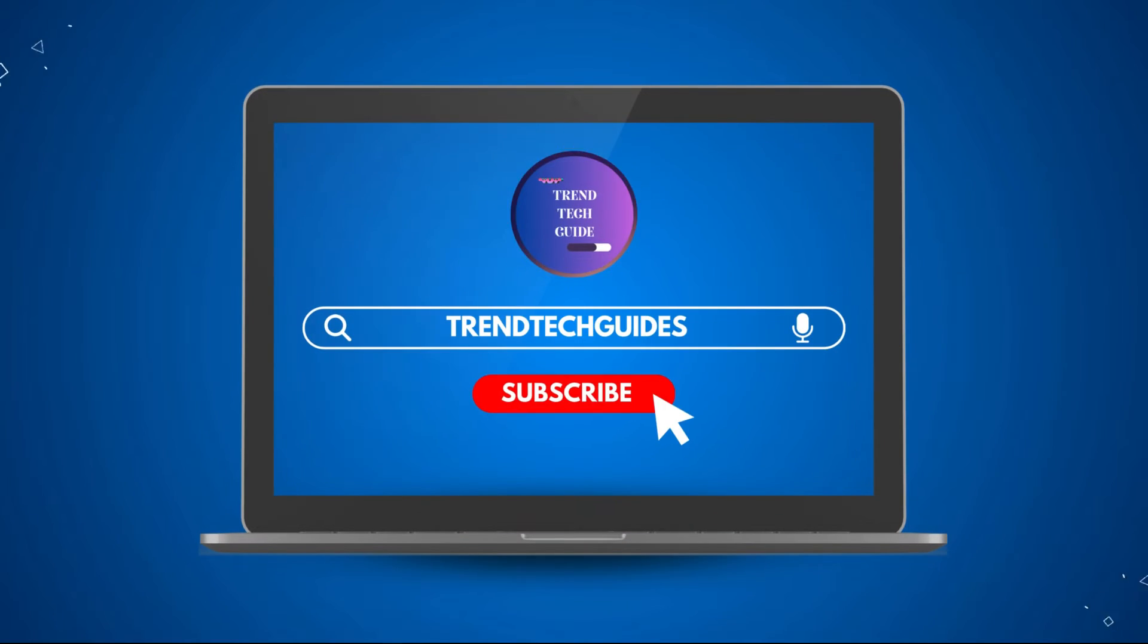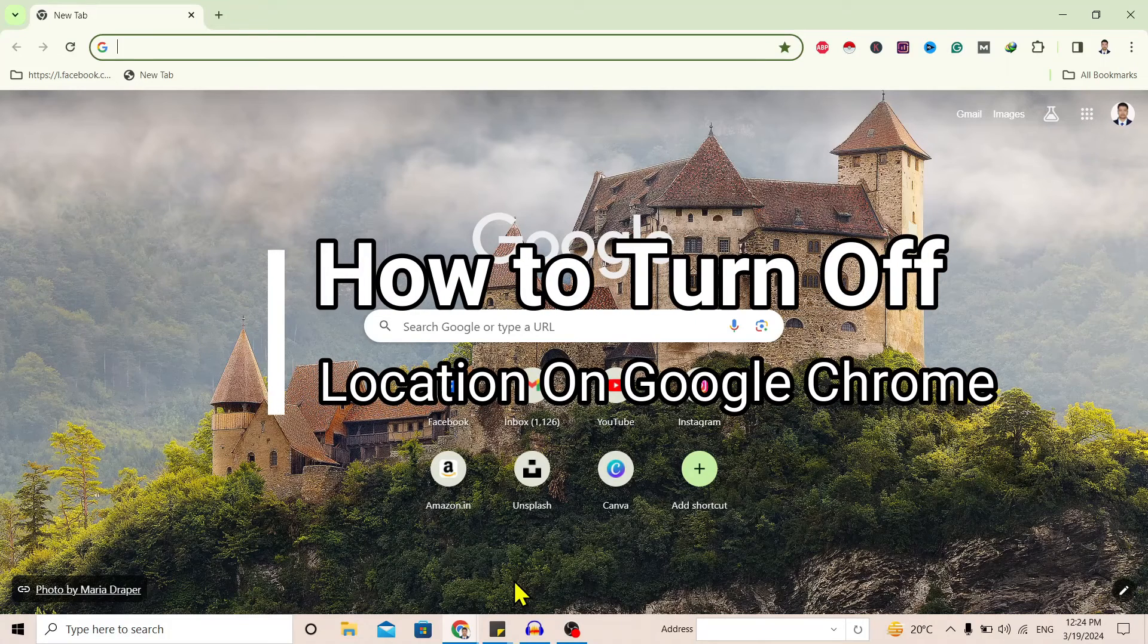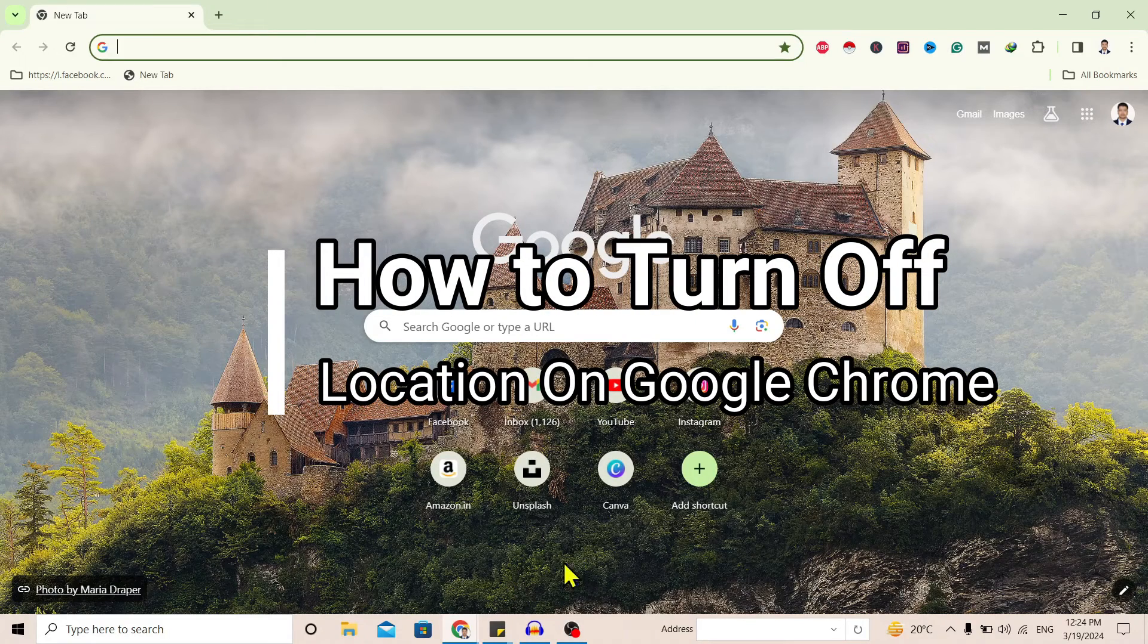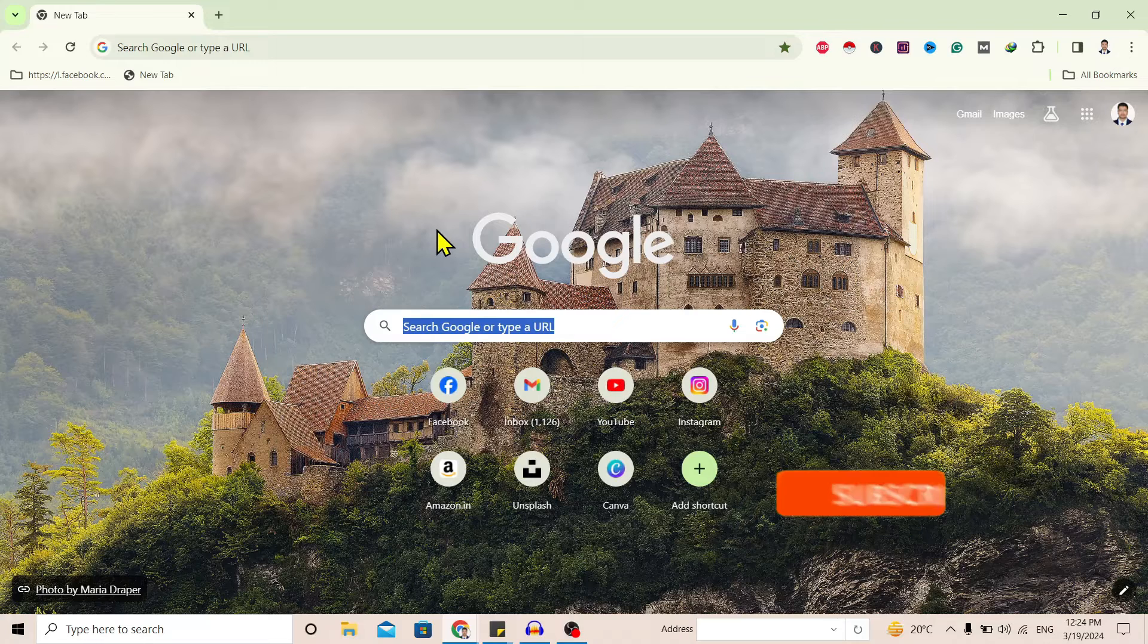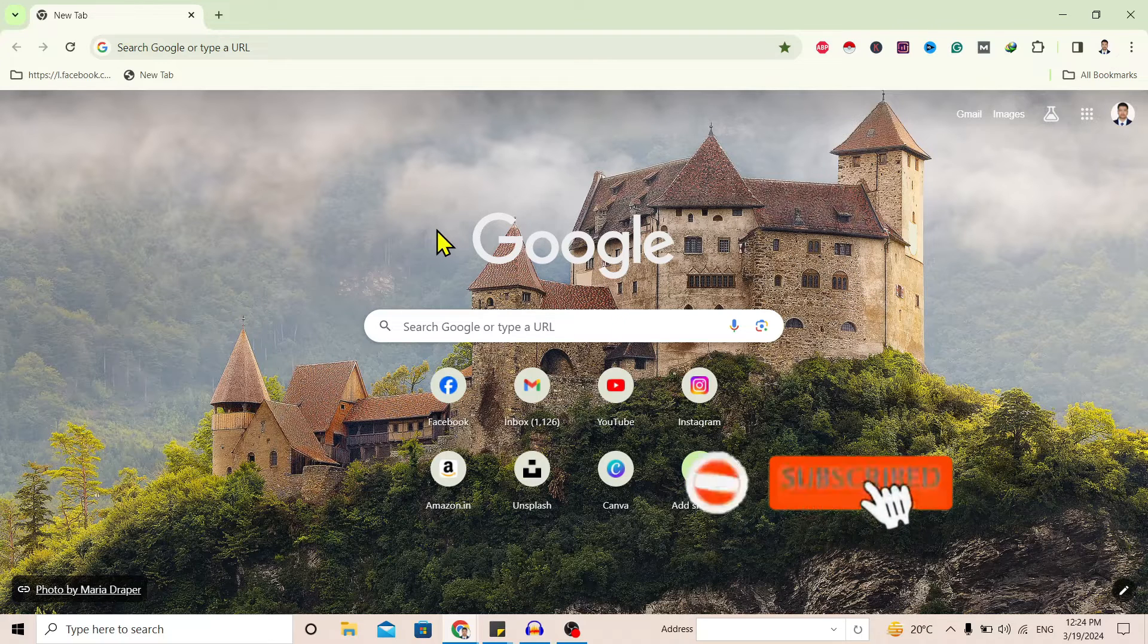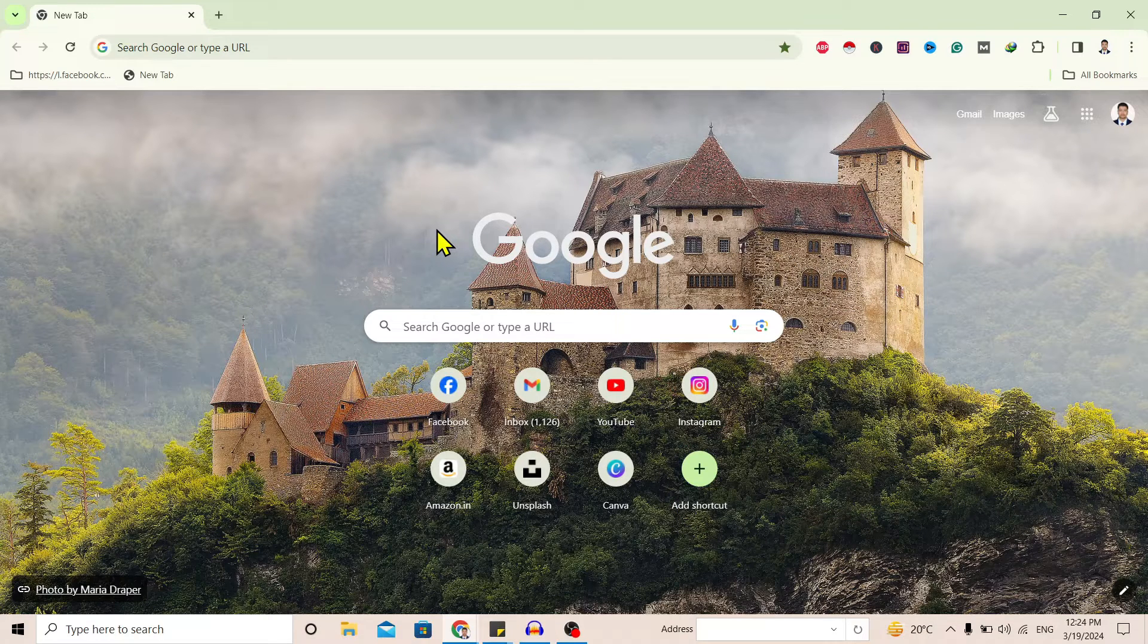Hello friends, welcome to TrendTech Guide. Today I will show you how to turn off location on Google Chrome. So let's start. First of all, you can see I am here in Google Chrome. Now to turn off location, just tap on these three dots on the top right.